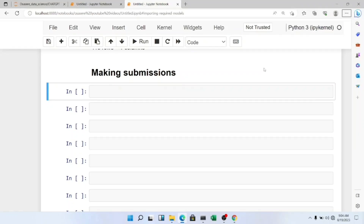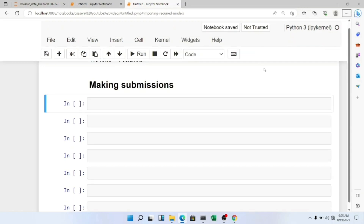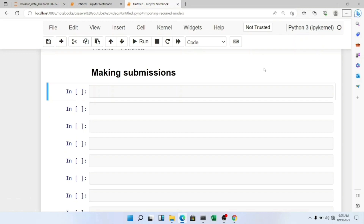Hey, what's up guys, welcome to my YouTube channel. In this video I'm going to be discussing how to make submissions to Kaggle. I'm going to go over different concerns about how to access your data so your submissions don't get rejected or declined by Kaggle. If you want to subscribe to my channel, don't forget to click the subscribe button and turn on the notification bell. Without further ado, let's go.